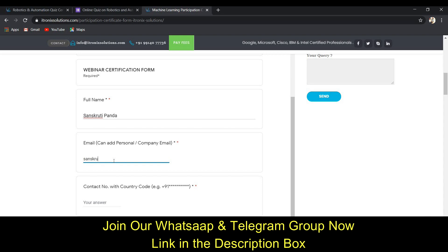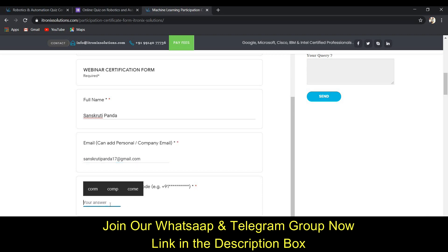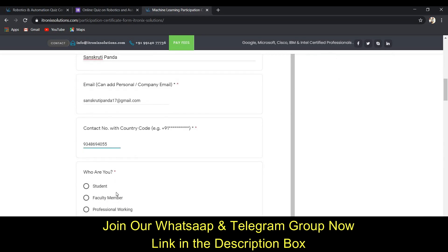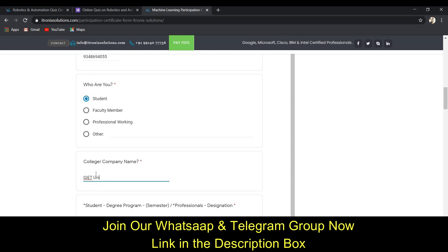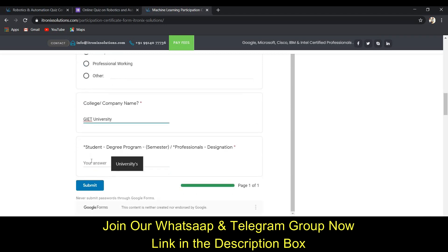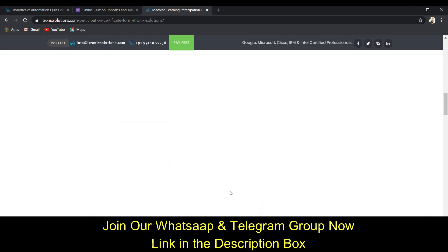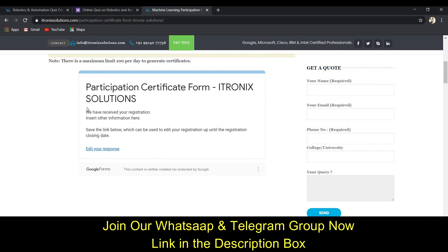Next it asks for your email — I've entered mine. Then it asks for your contact number. After that, it asks who you are — I selected 'Student.' It asks for your college or company — I entered GIT University. It then asks for your semester, which I've also filled in.